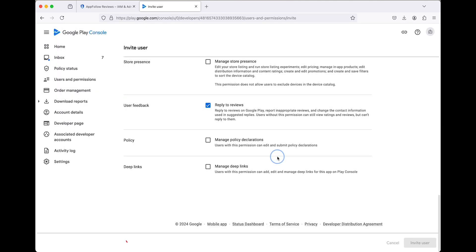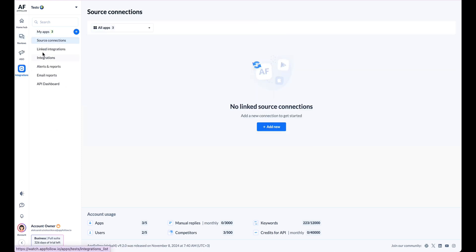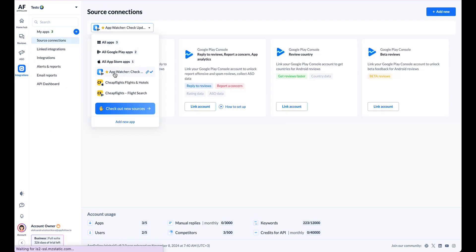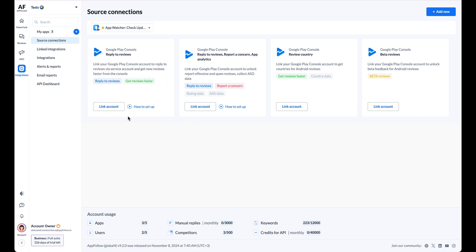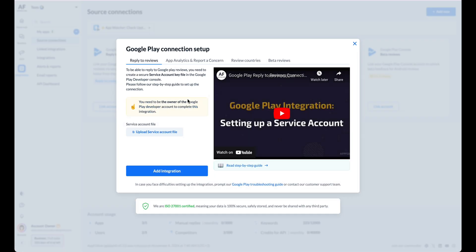Switch back to AppFollow and navigate to the Source Connections page. Select the app you want to connect from the dropdown at the top of the page, then click Link Account on the Google Play card.